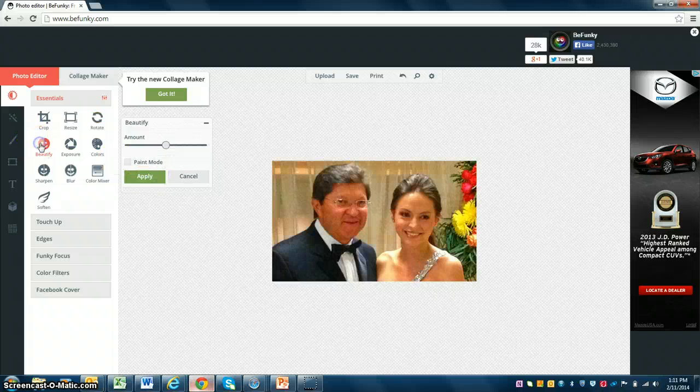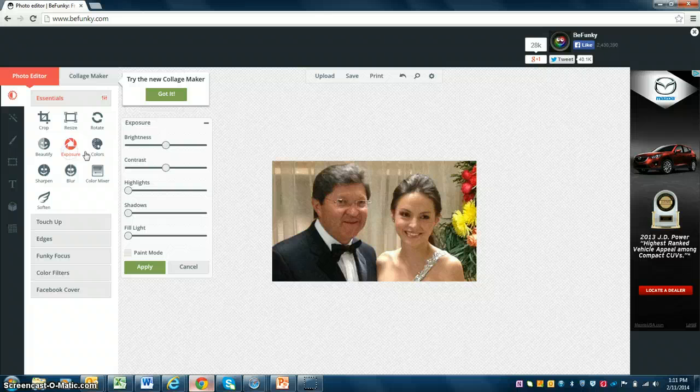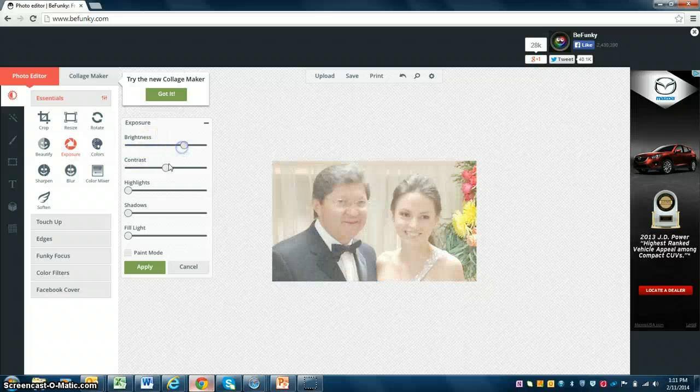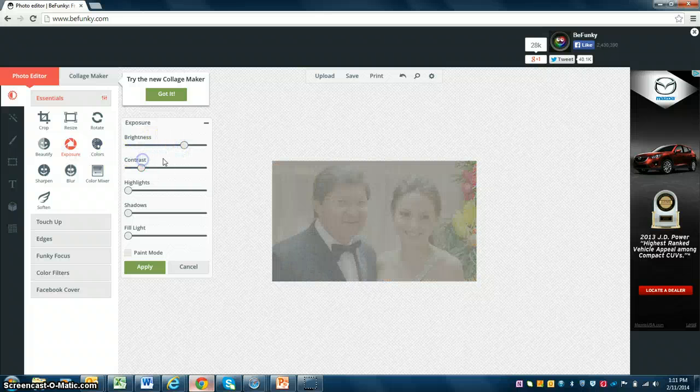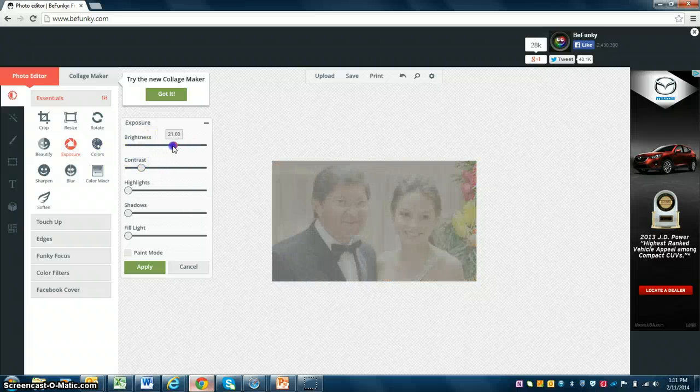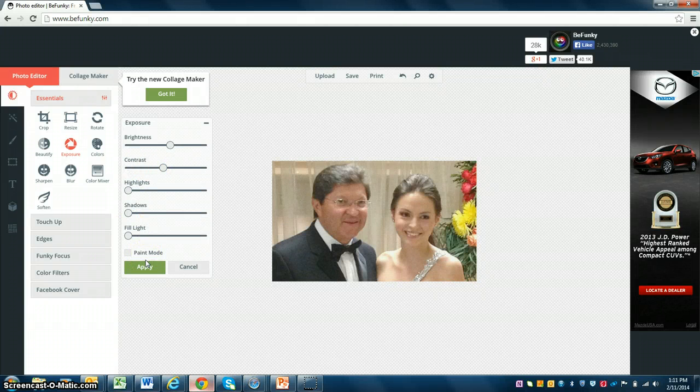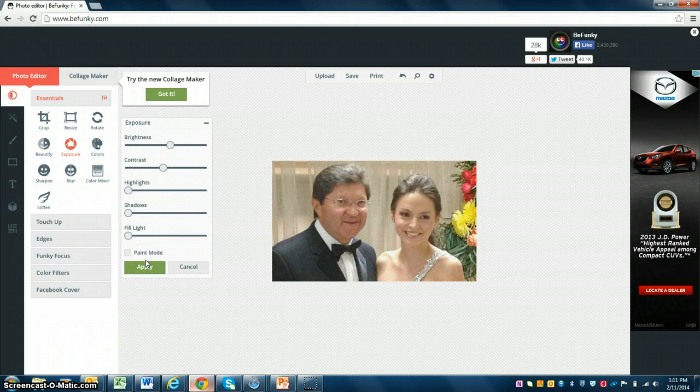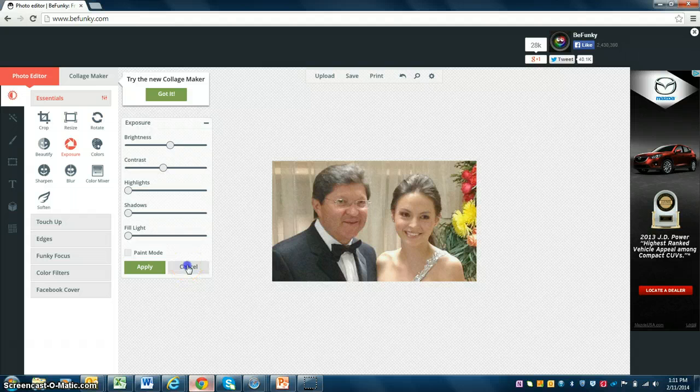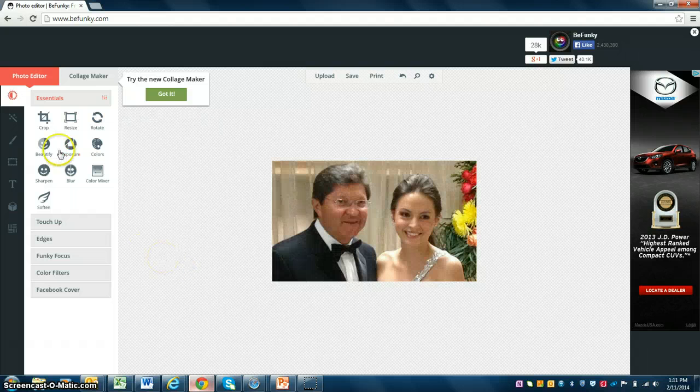You can beautify it. You can change the exposure and play with the scales in order to modify the brightness, the contrast, highlights, shadow, fill light. And if you don't want the changes to be saved, you just have to click on the Cancel button.